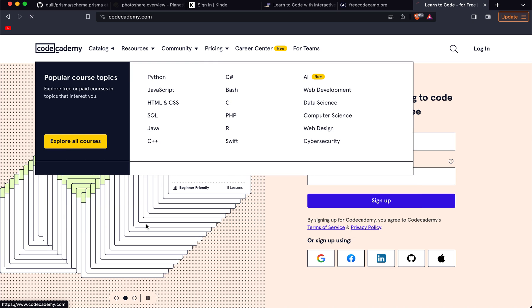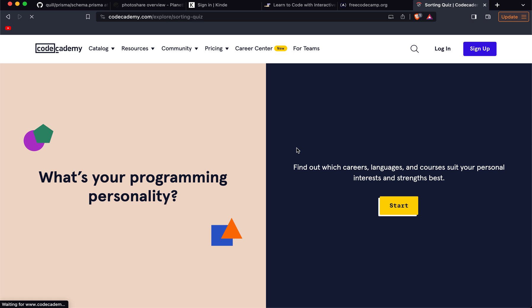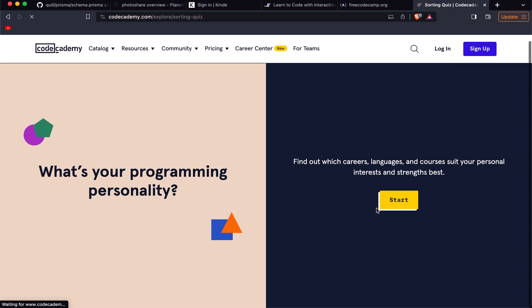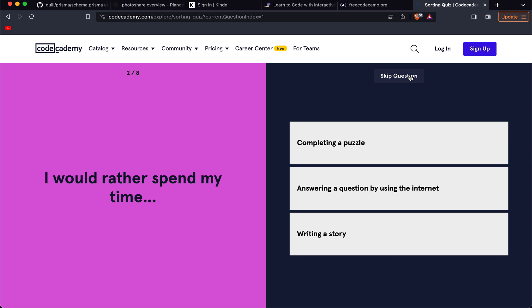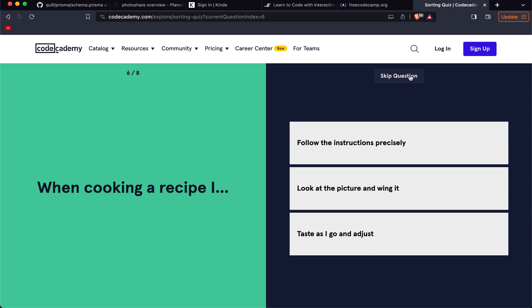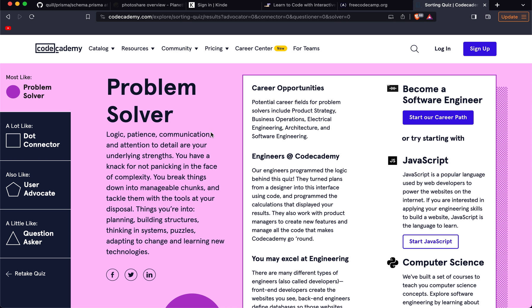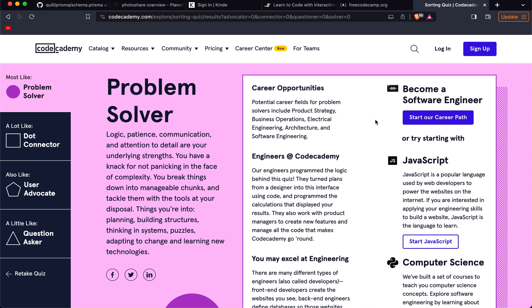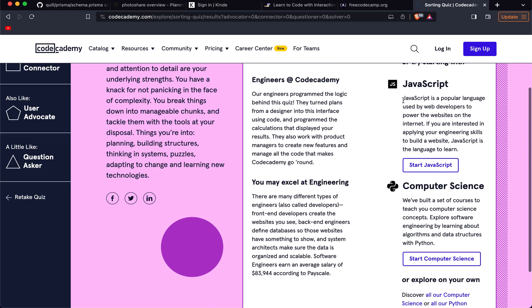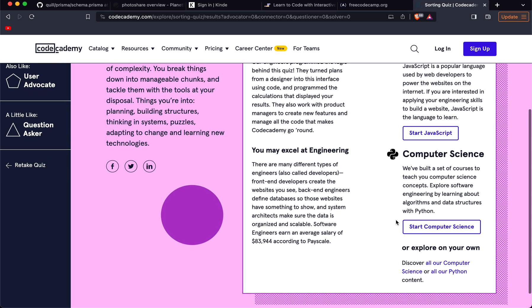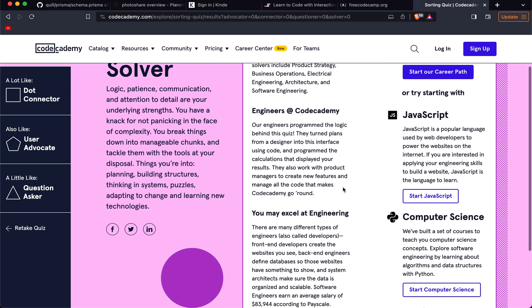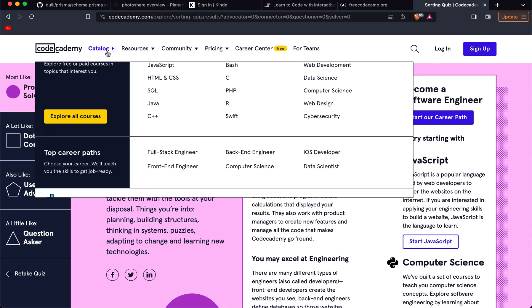What's quite cool is you can do a quiz. If you don't know exactly what to learn or what you want to learn, you can find out what career or languages might be best for you. There's a bunch of questions and I guess at the end you get a recommendation of a career path, perhaps a language or some other areas that you might like to explore.